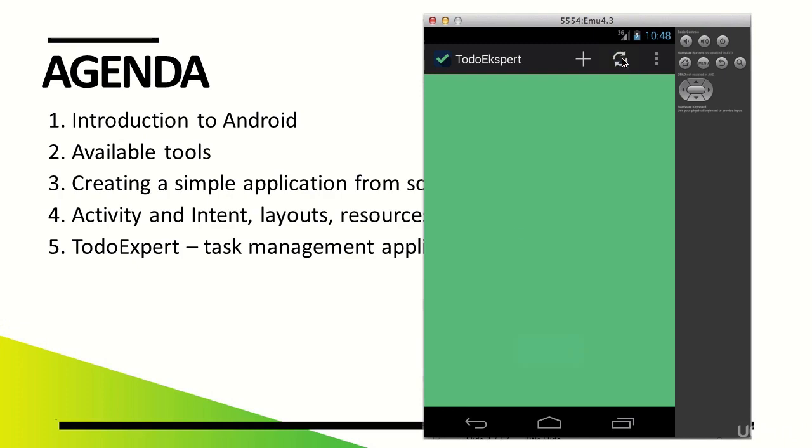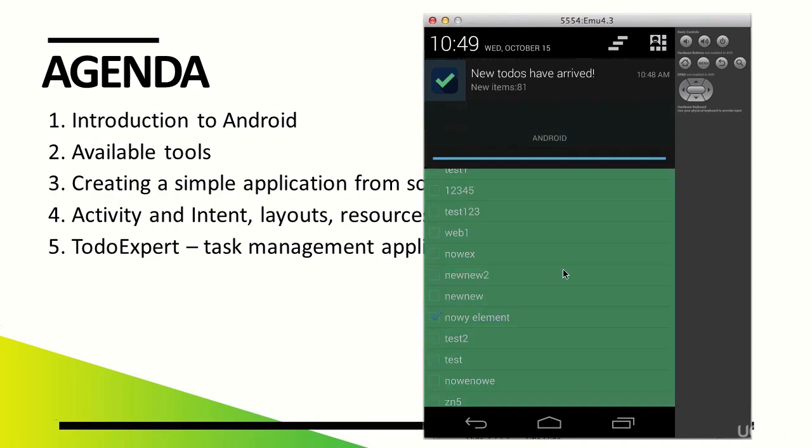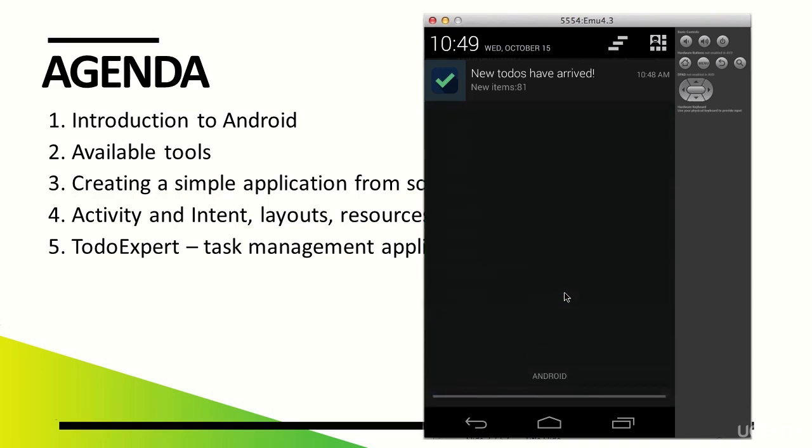After clicking the refresh action, we get a list of tasks stored in our server for the specific logged-in user. We can also notice that we've received a notification about 81 new tasks. Notifications are one of the topics concerning our application, which we'll thoroughly discuss.